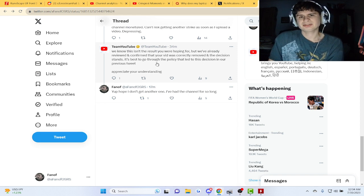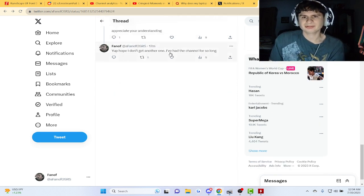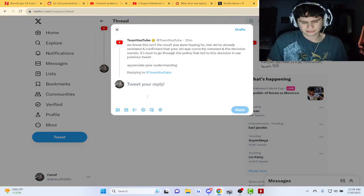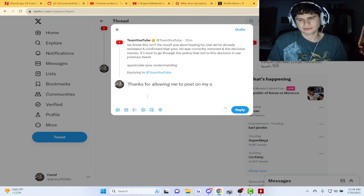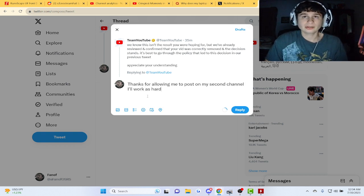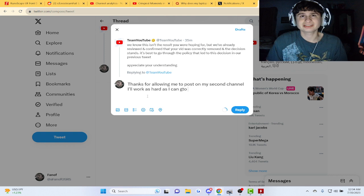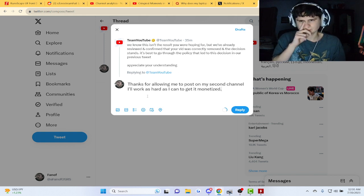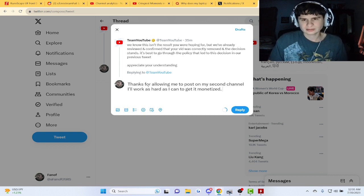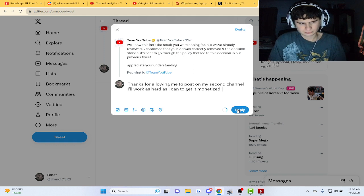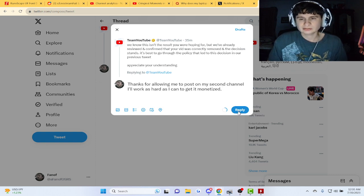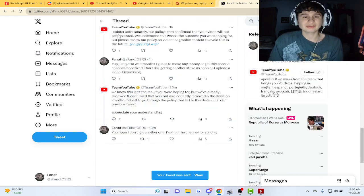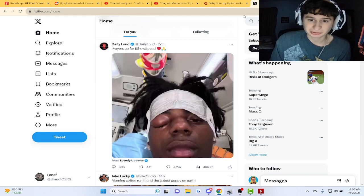And somebody quoted my tweet there. But yeah, I'm supposed to go through this policy. Hope I don't get it when I have this second channel for so long. Thanks for that. And I'm gonna tell them thanks for everyone, and to post on the second and work as hard as I can to get monetized guys.